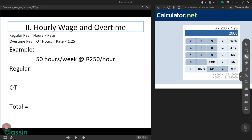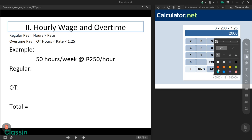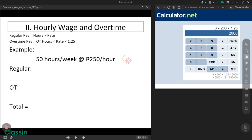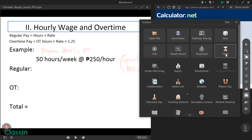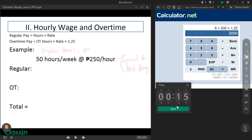Now your turn. Your task is to get your regular pay, overtime pay, and total pay if the overtime hours happened during special and rest days. Your regular working hours per week is 40, and let's say you worked 50 hours total. You have 20 seconds — your timer starts now.